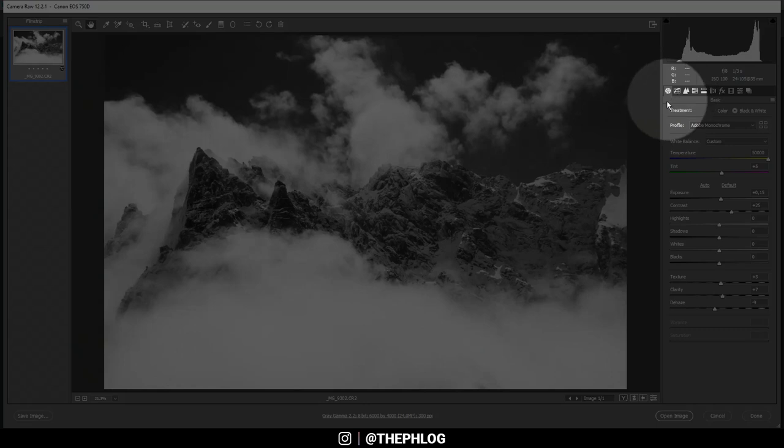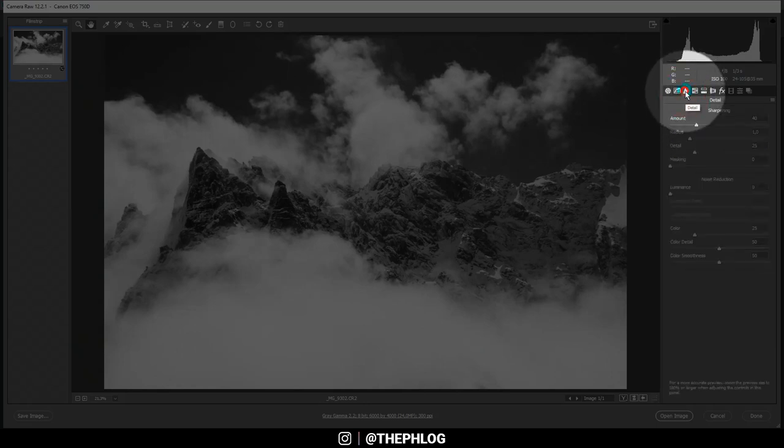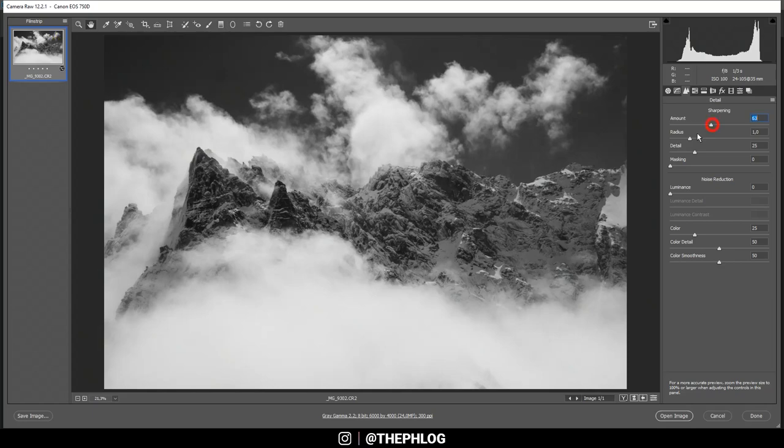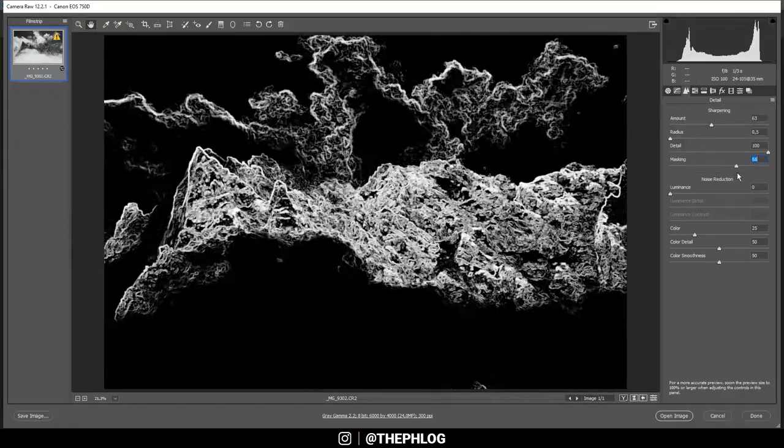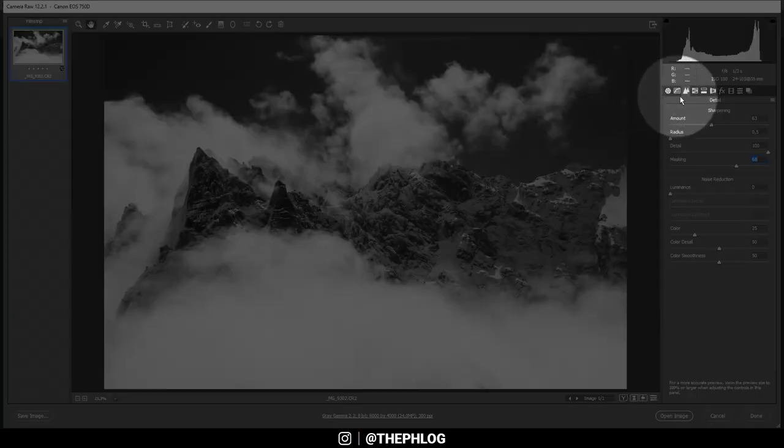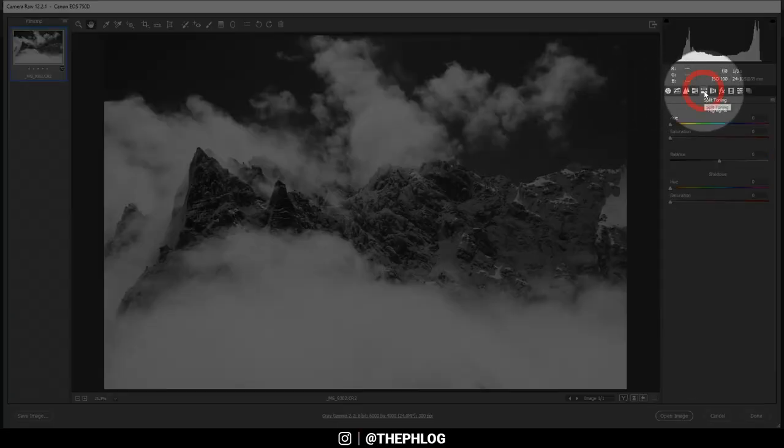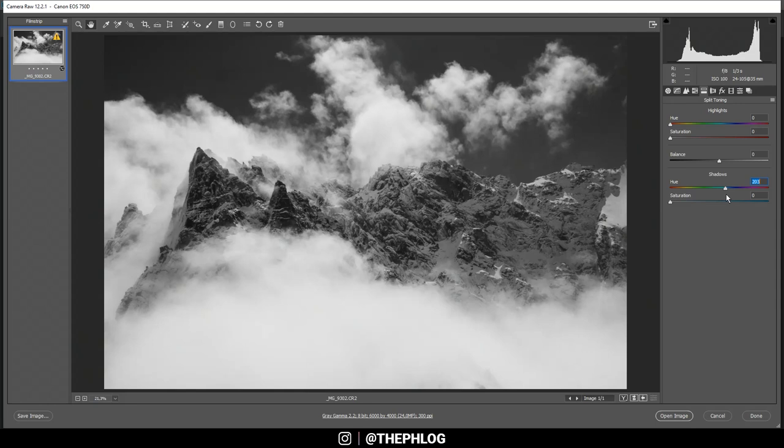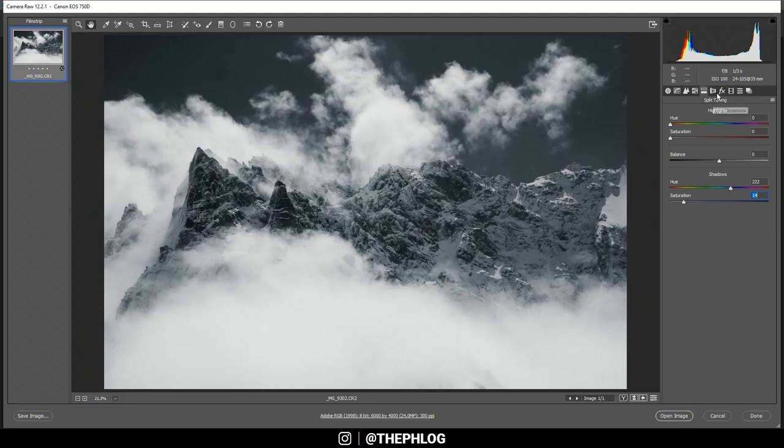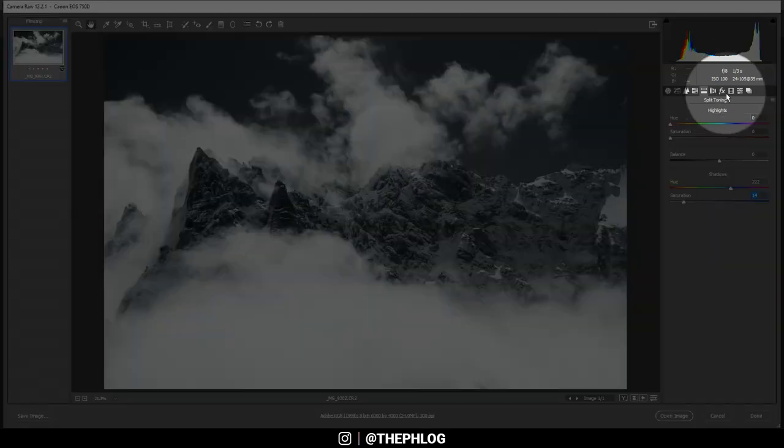And let's go into the detail tab to sharpen the image real quick. And also for this image I want to go and use the split toning. That's because as I said in the intro, I want to have a subtle blue color cast. And here I'm simply adding a blue hue to the shadows, and let's boost the saturation. And this looks so much better in my opinion.